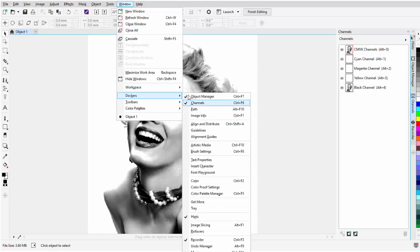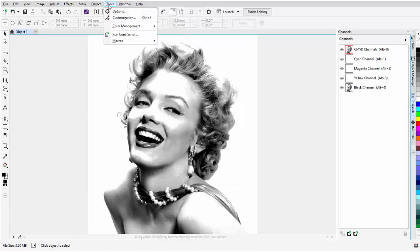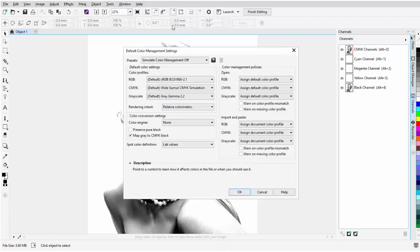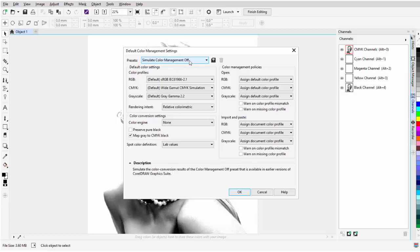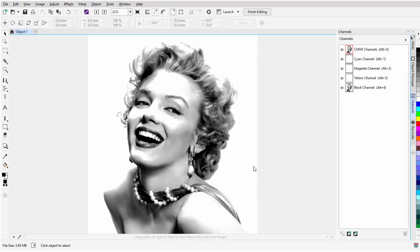Another thing that's going to be very important is that if you go to Tools, Color Management, Default Settings, you're going to want to make sure that you set the simulated color management off, or your color conversion may not come back correctly. I'll go ahead and select OK.